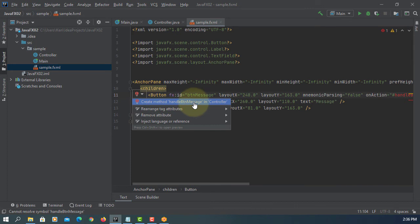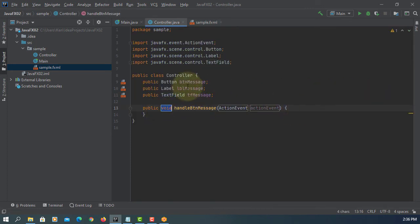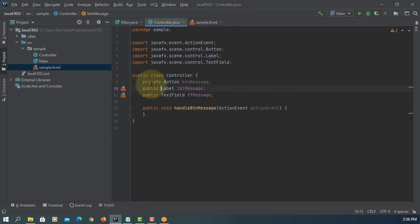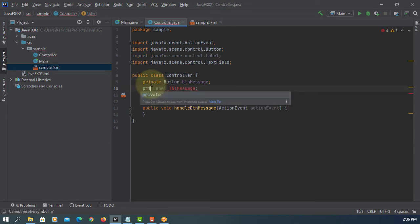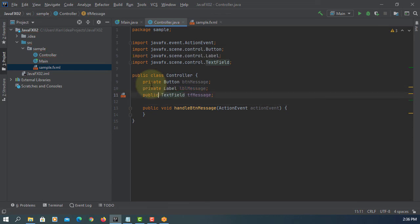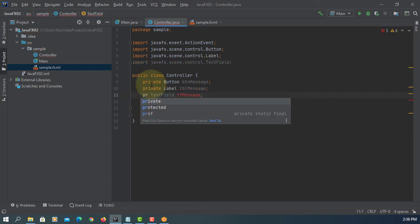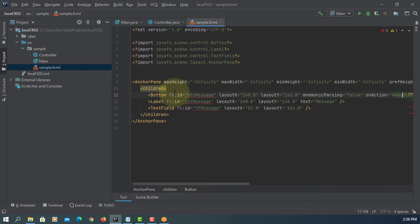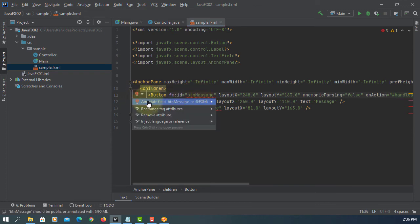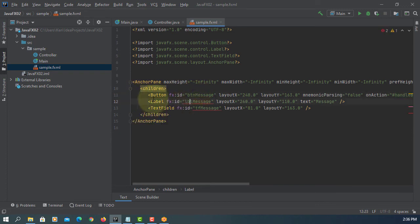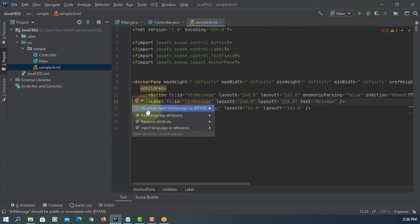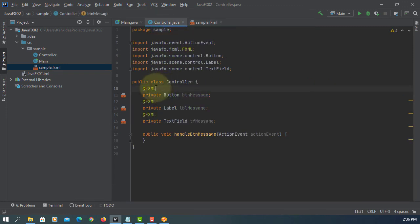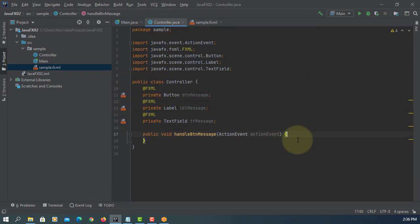Then we need to add method name called handle BTN message. Normally we create as a private object, so we change the private. Once you change the private, you need to add FXML annotations. Go back to FXML to simply select here. They will add FXML annotation to controller class in FXML. FXML FXML FXML three times.